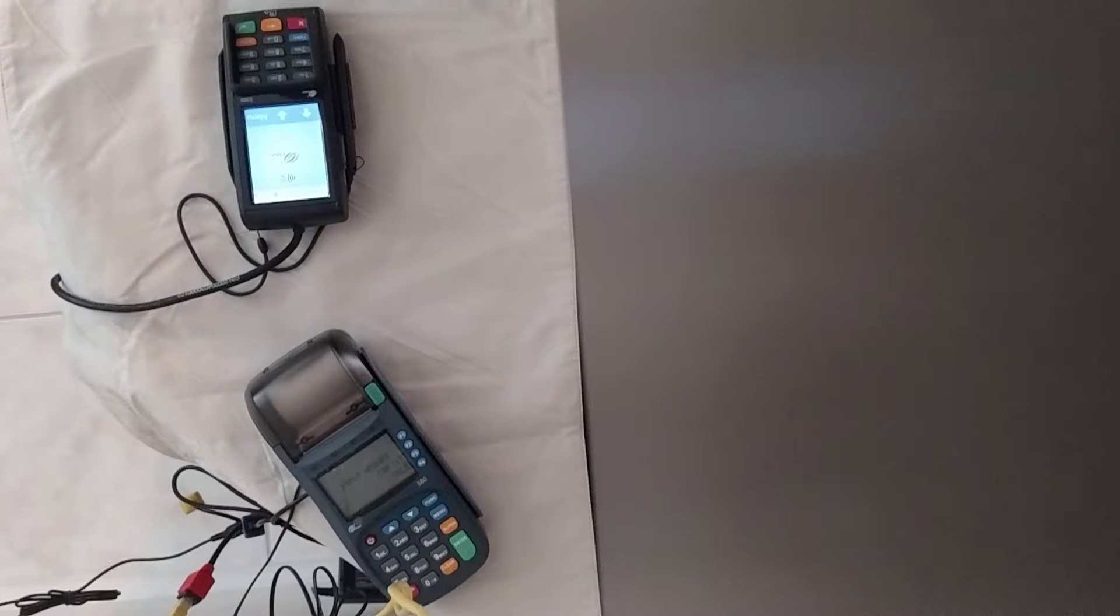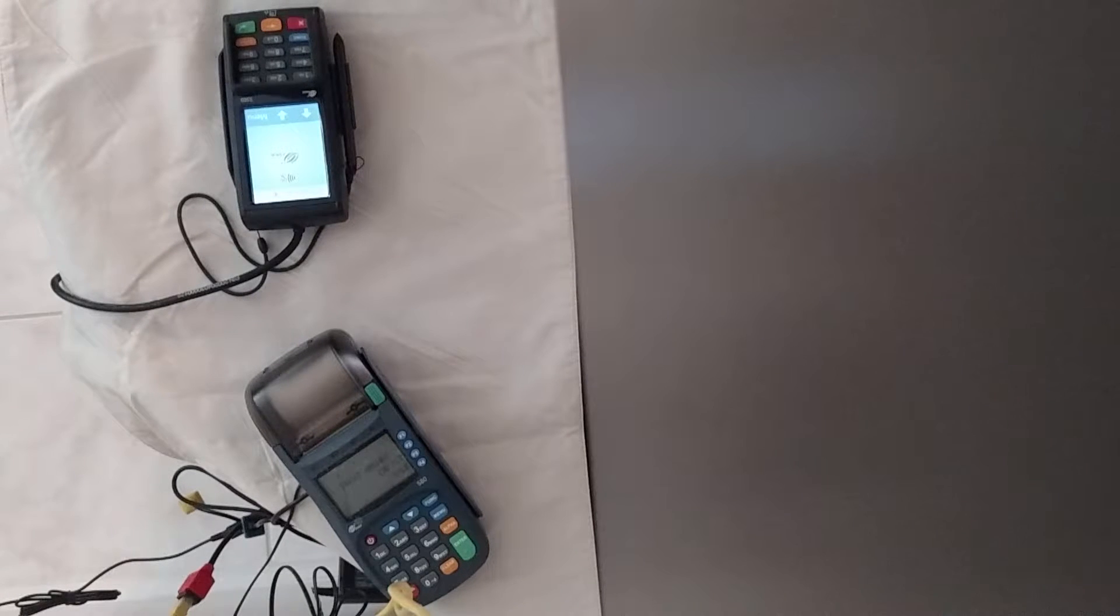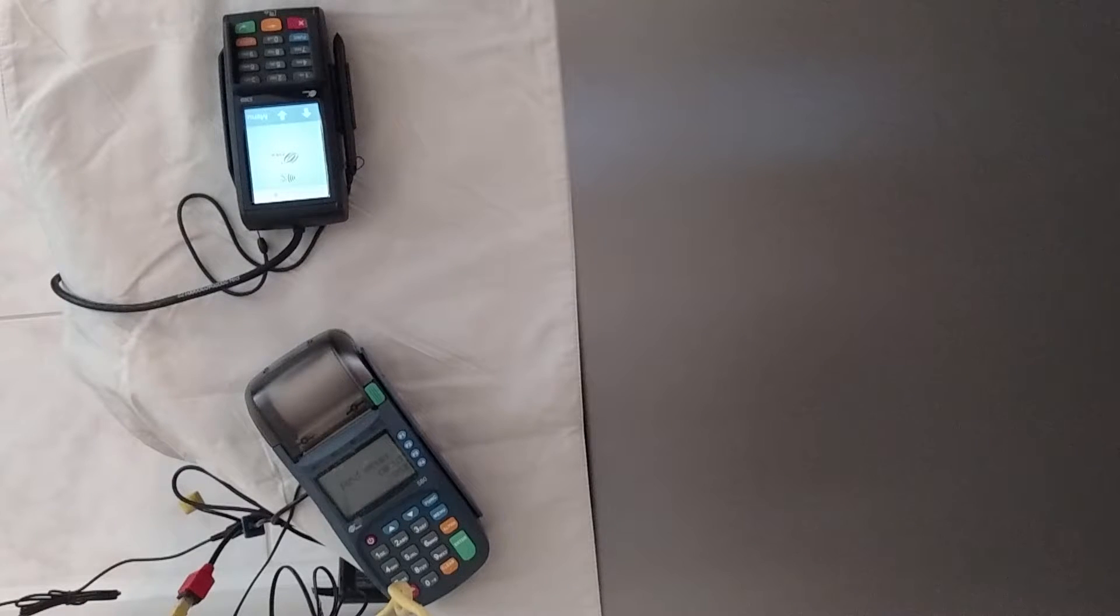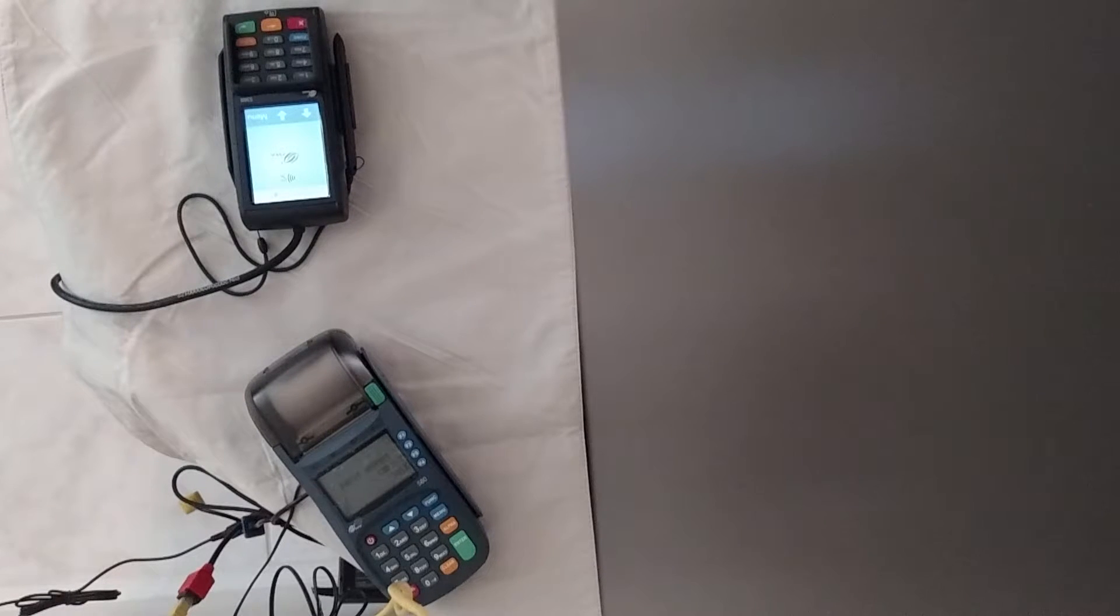And I have plenty of other videos going over why you should be taking EMV chip smart cards. So you can go through my channel and find those videos if you're interested in exactly why.